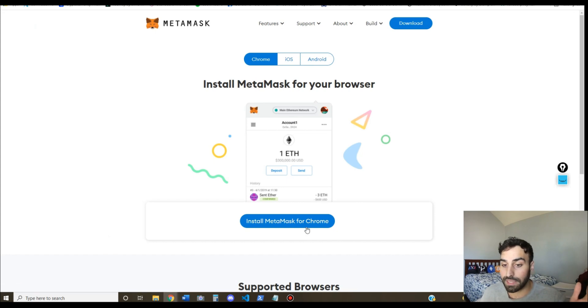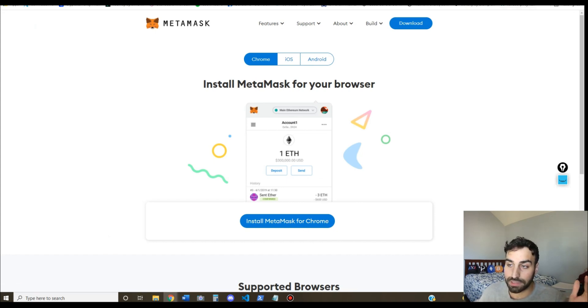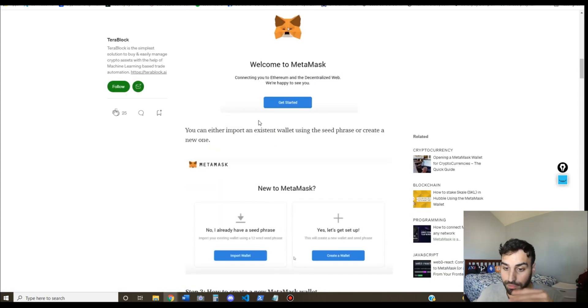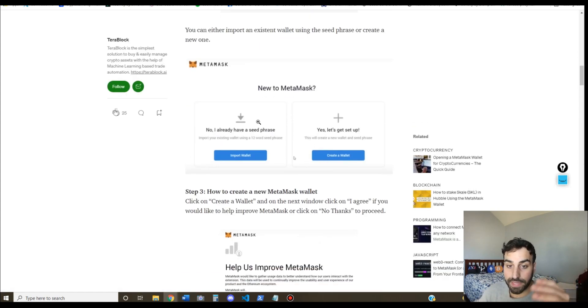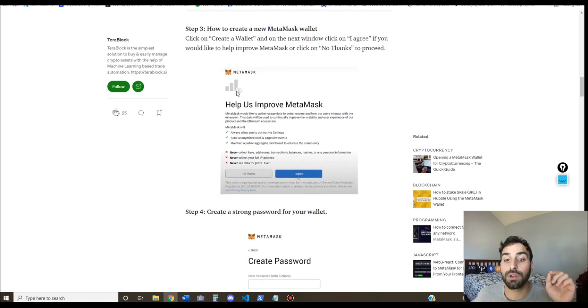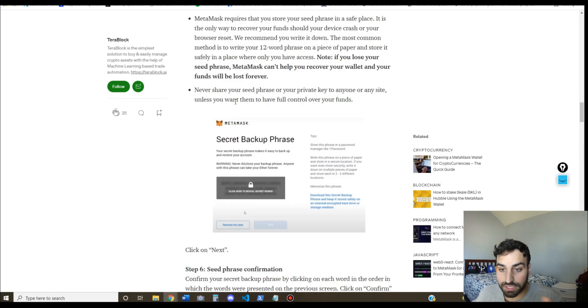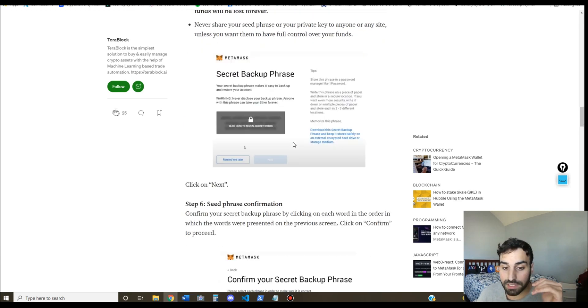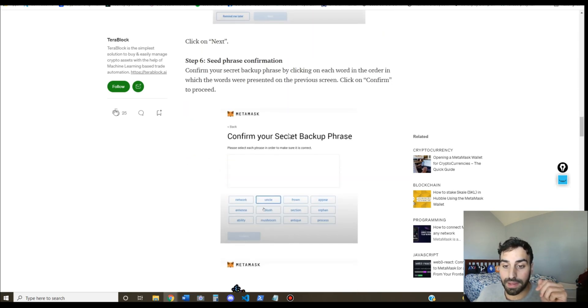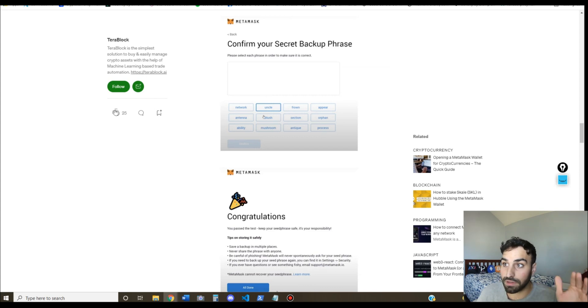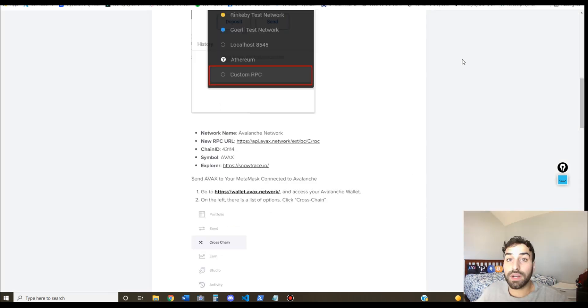Click install MetaMask for Chrome and then you should get this Chrome extension. So if you don't already have a wallet, you're gonna have to go through the process of making a password, writing down the seed phrase, which is basically what allows you to recover your wallet, and then you'll be able to actually send funds to the wallet.